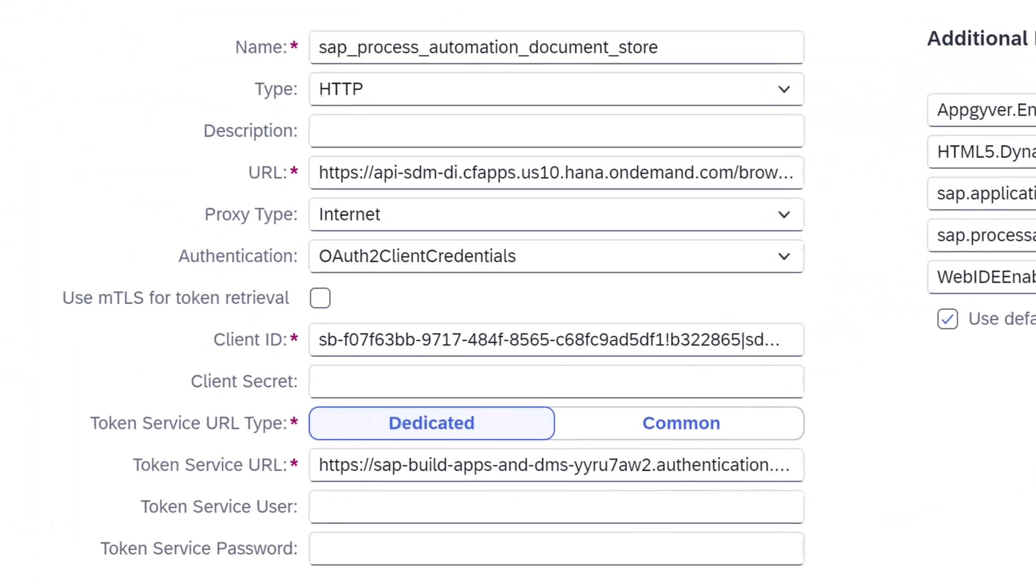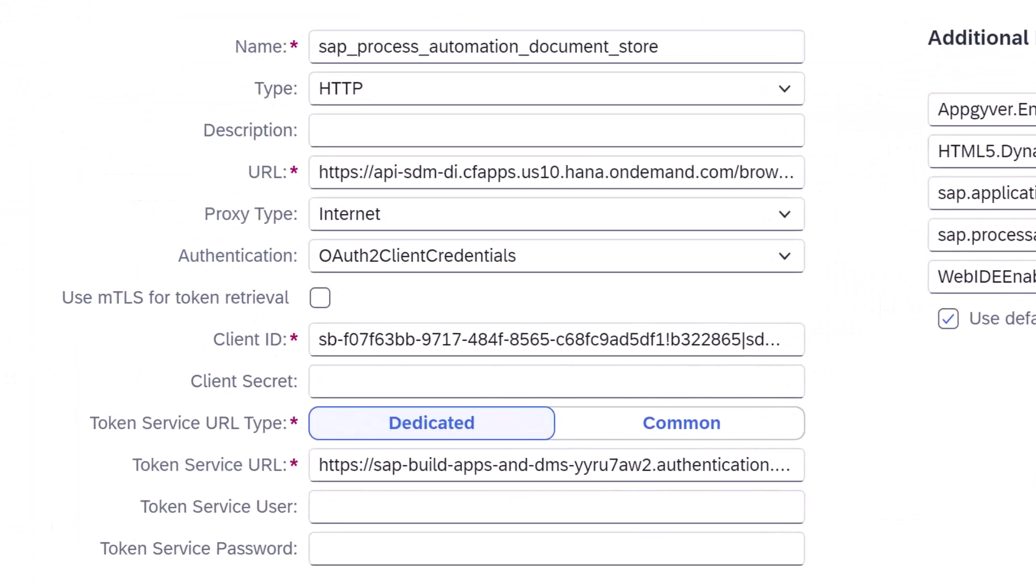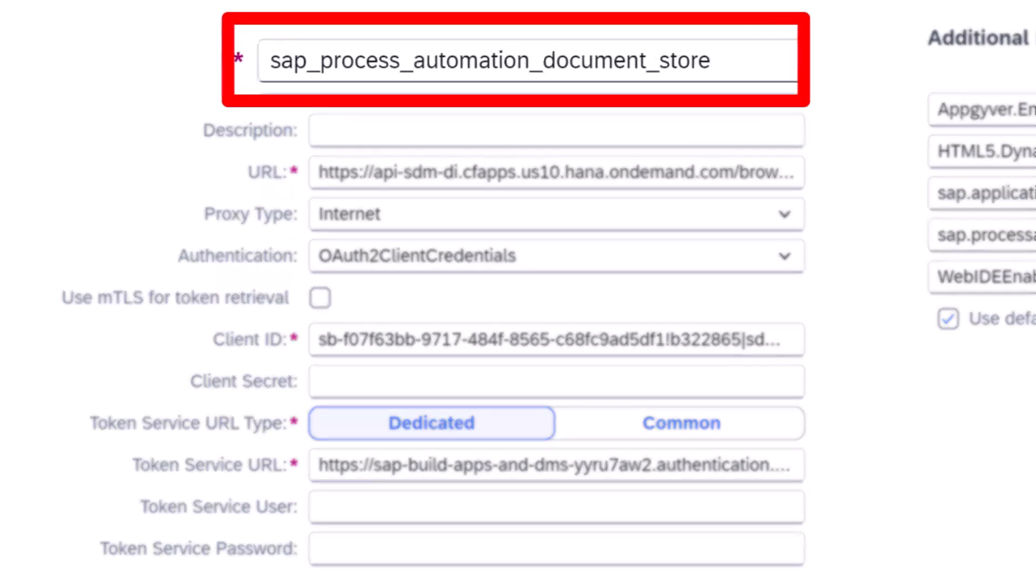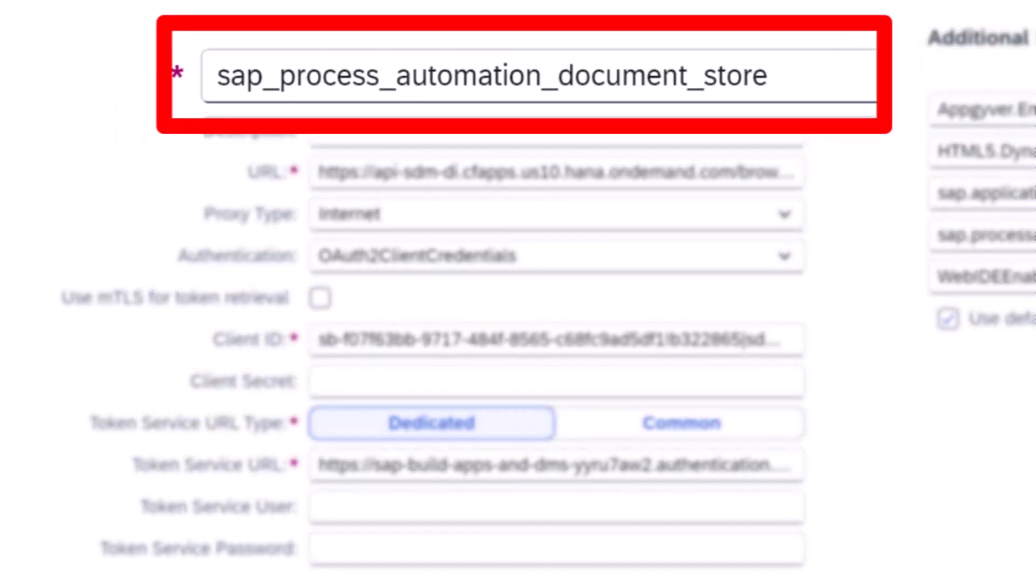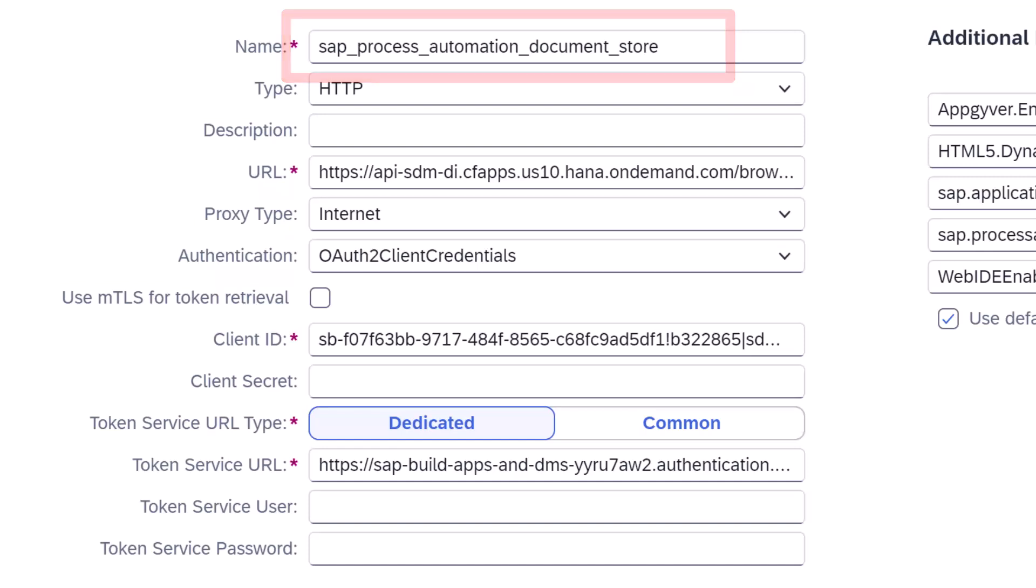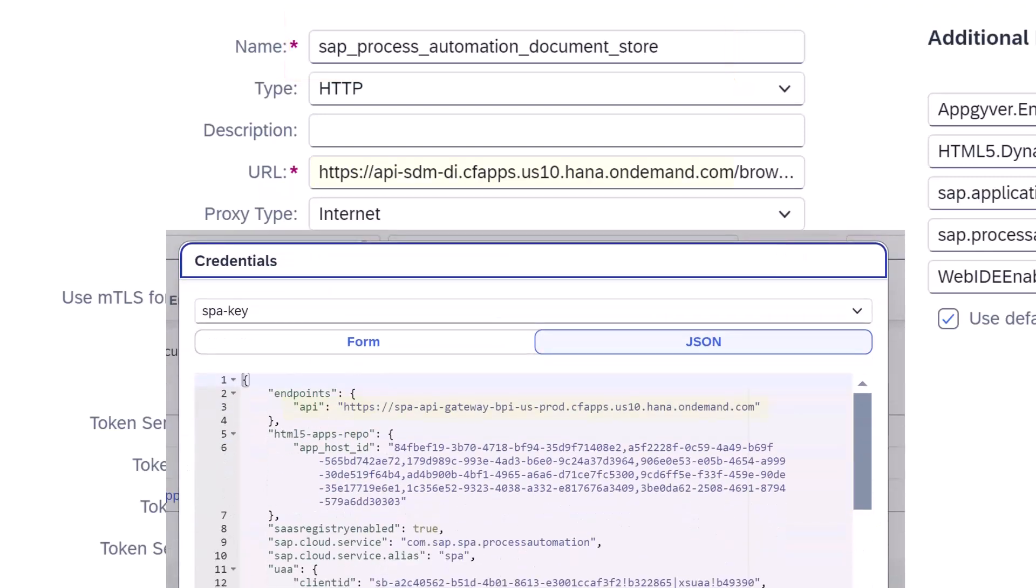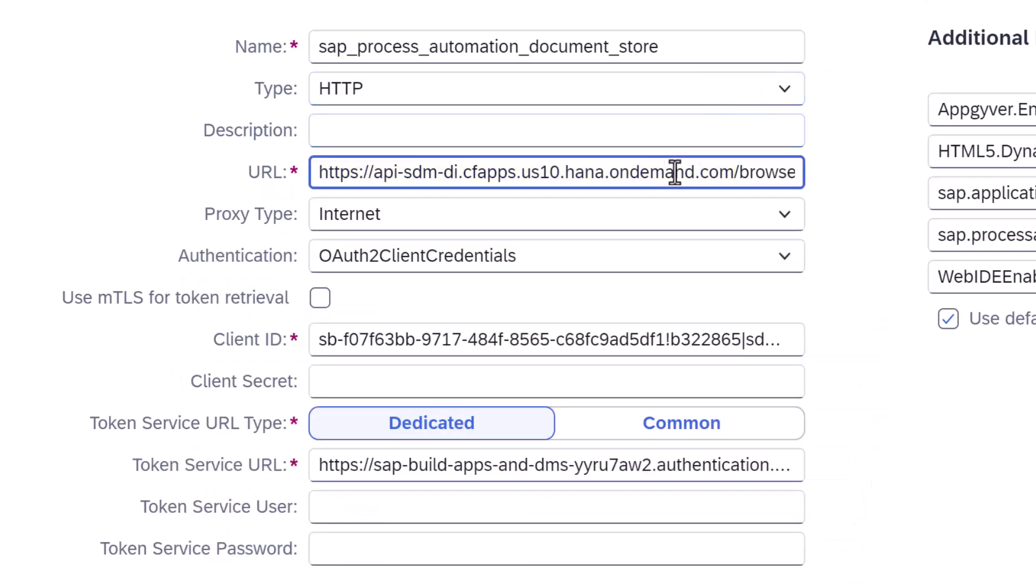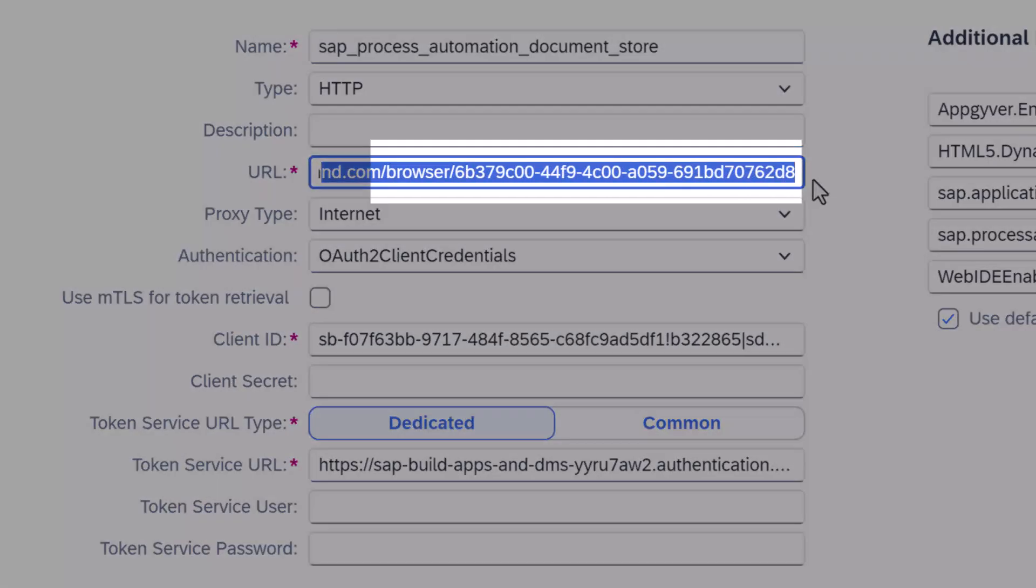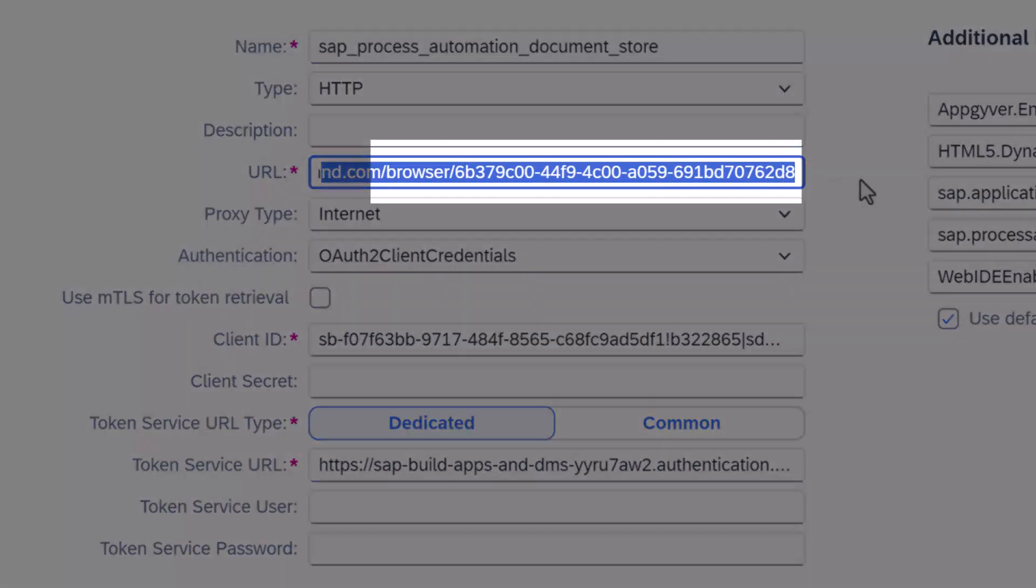Here's the destination we will create. The name must be SAP Process Automation Document Store, just like it's written here. The URL must be the service URL from the service key, plus adding slash browser, and then slash, and the GUID of your repo.